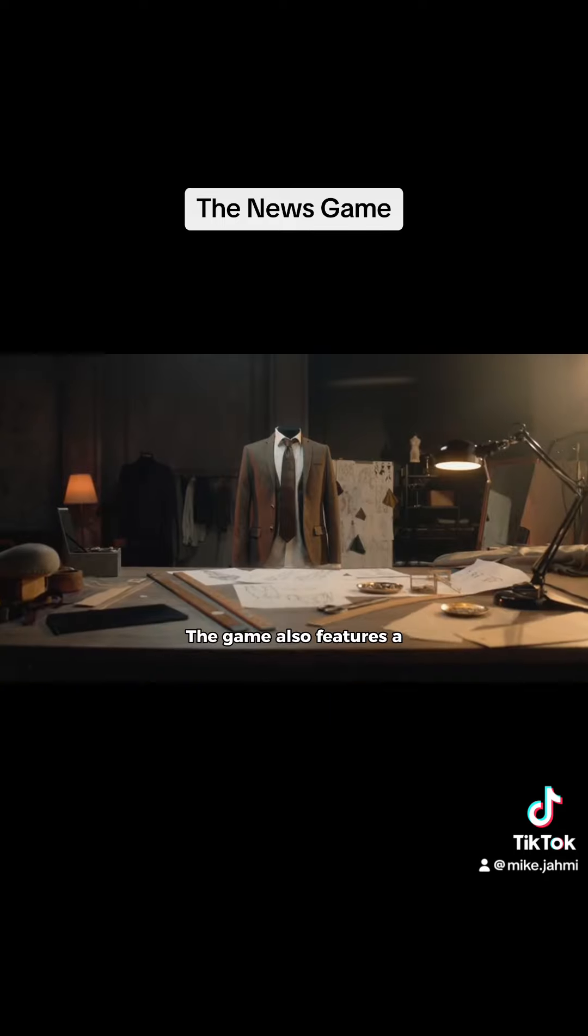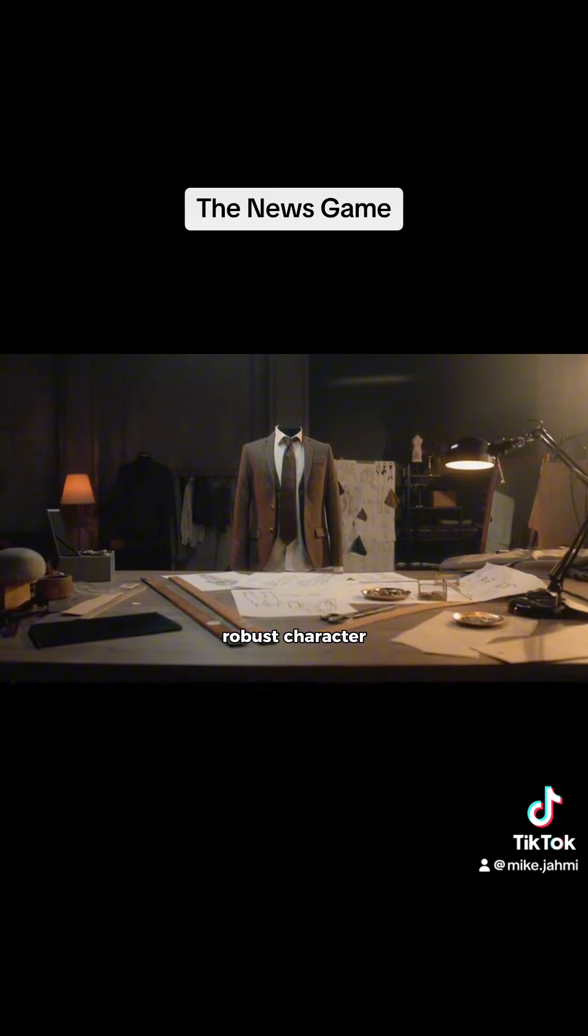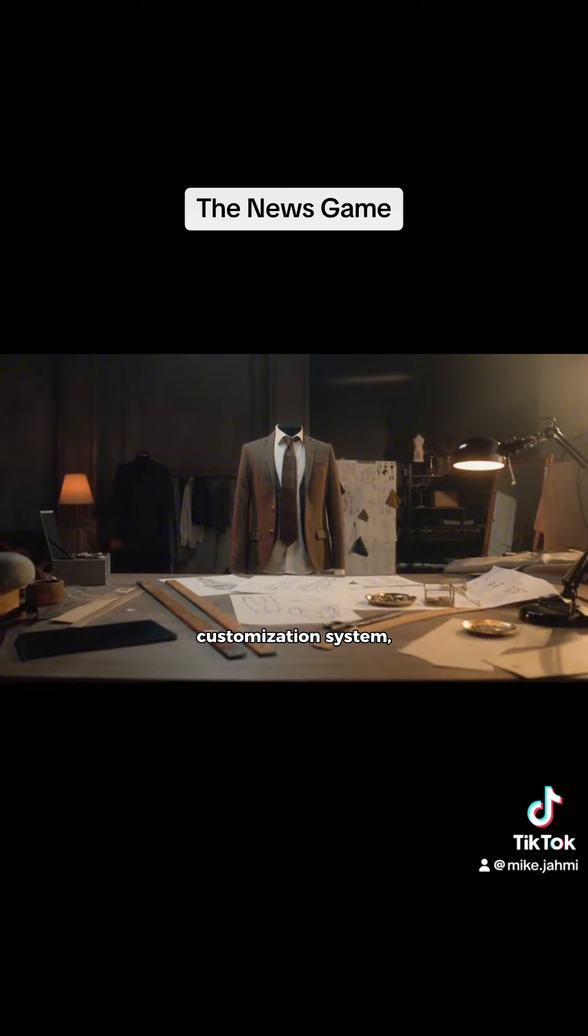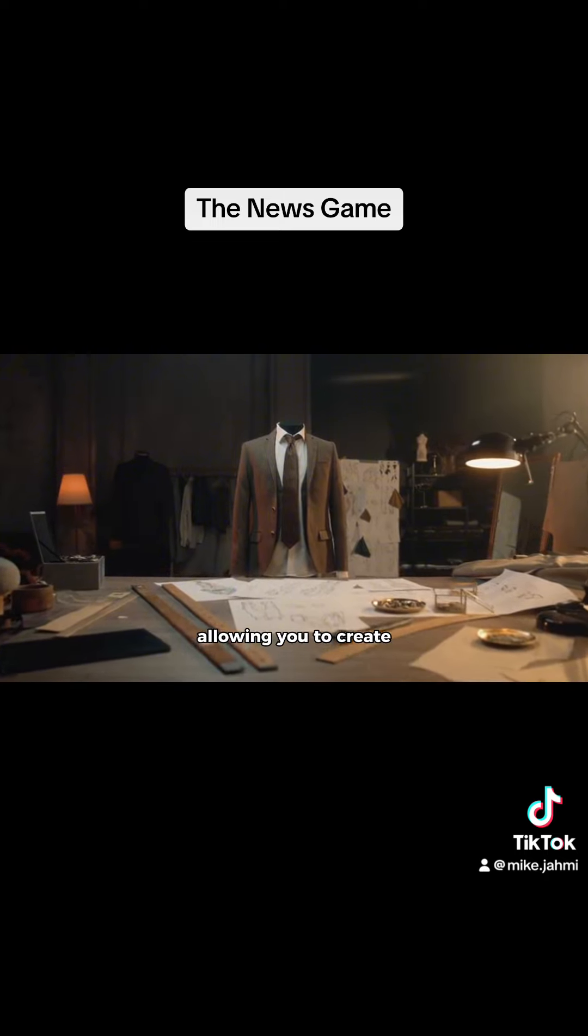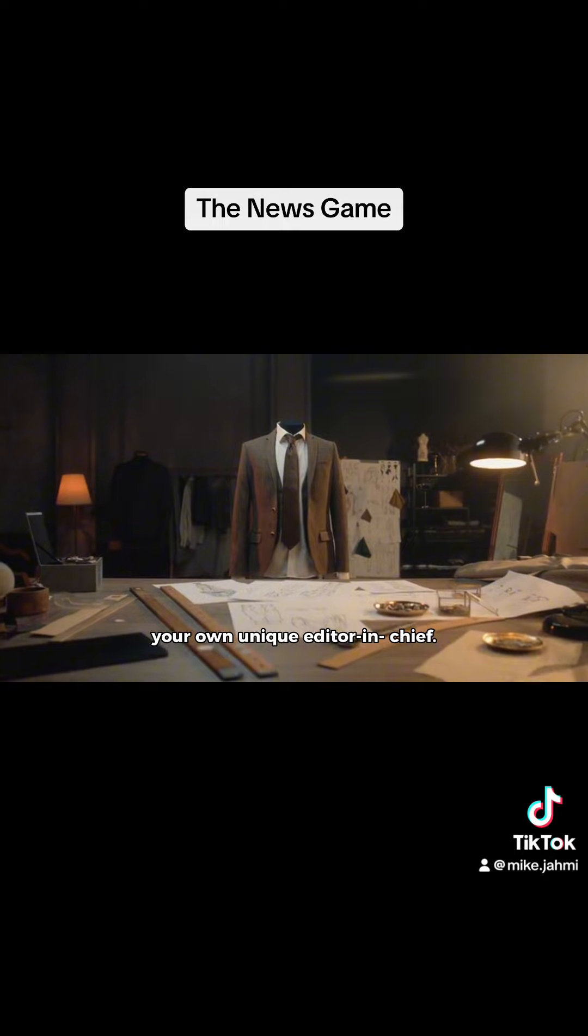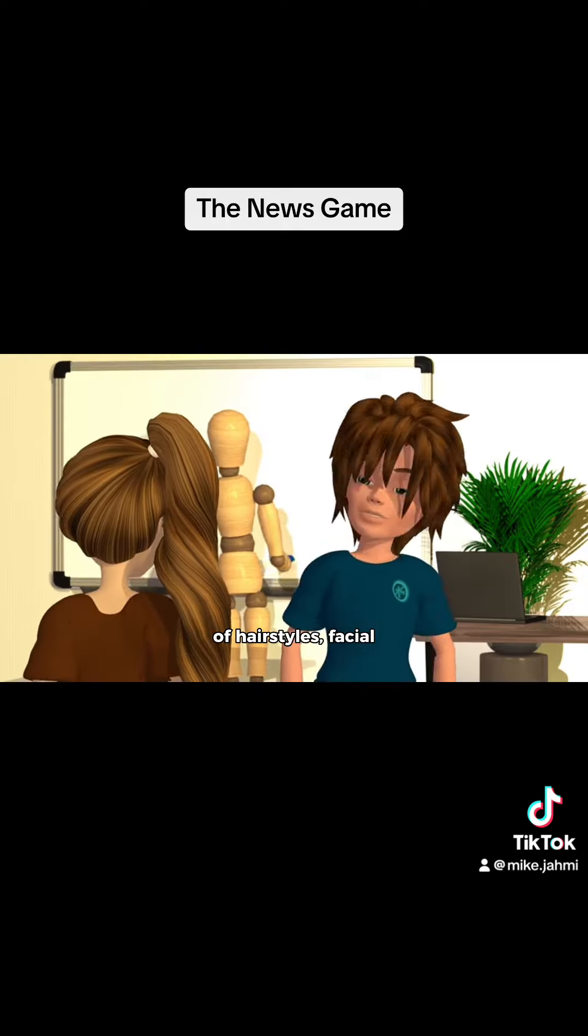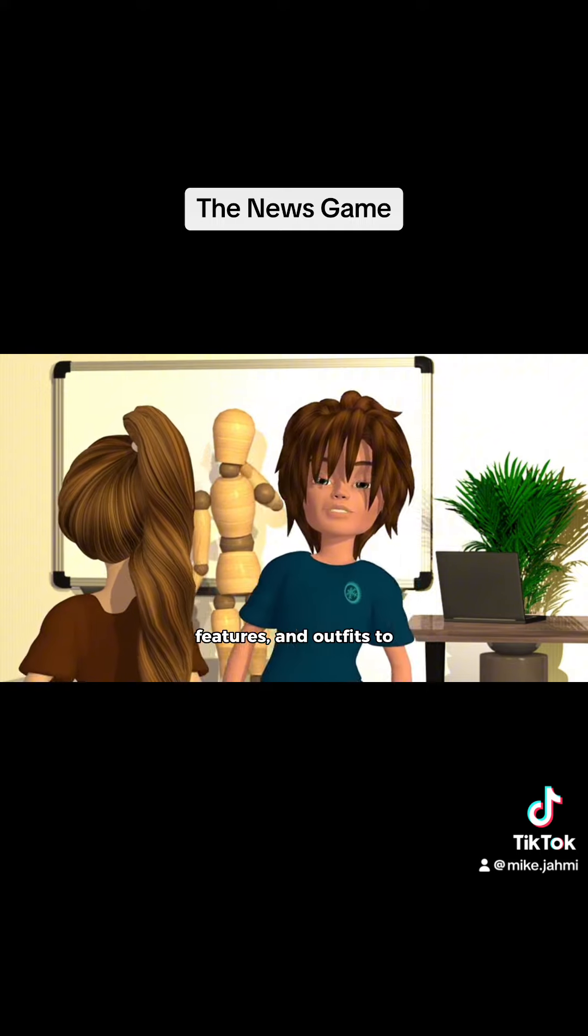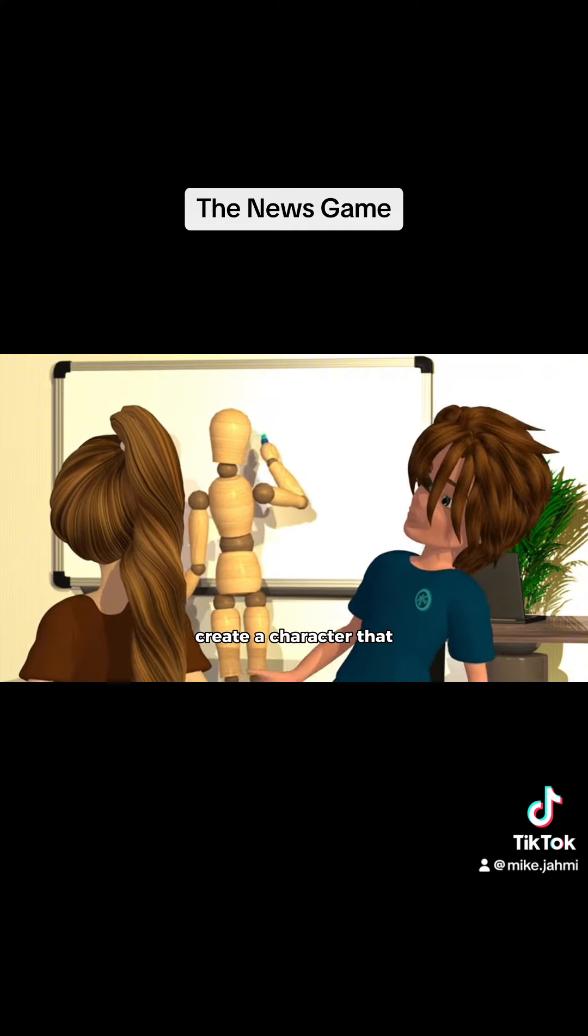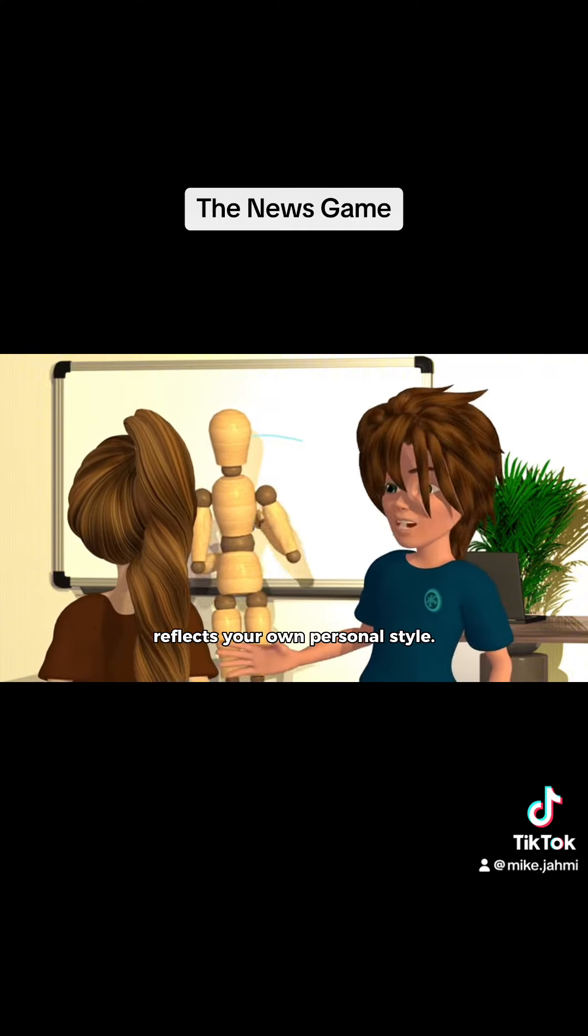The game also features a robust character customization system, allowing you to create your own unique editor-in-chief. You can choose from a variety of hairstyles, facial features, and outfits to create a character that reflects your own personal style.